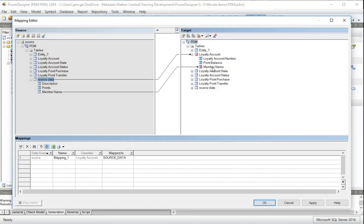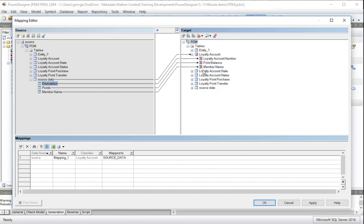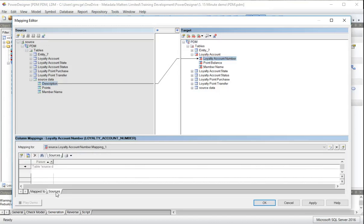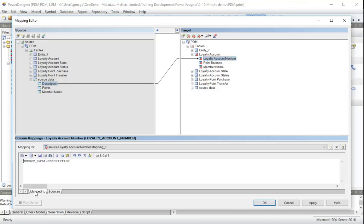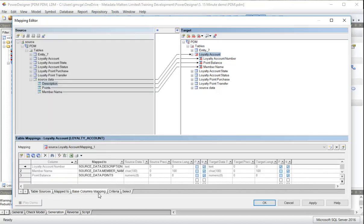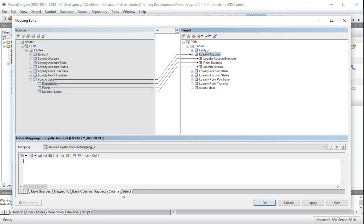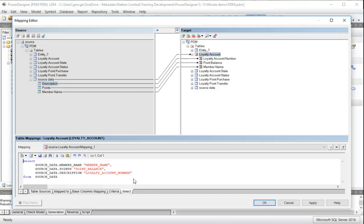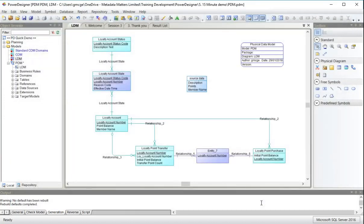It has mapped one of the columns automatically. Now I'm going to tell it that that one maps to that and the description, for some reason, holds the loyalty account number. Now if I look at one of these mappings down here, I can see some information about it. If I select the table on the right, I can see the mapping information for the table, including the SQL necessary to select the data. Nothing's happened to the diagram because that's all behind the scenes. So I'll save the model again.